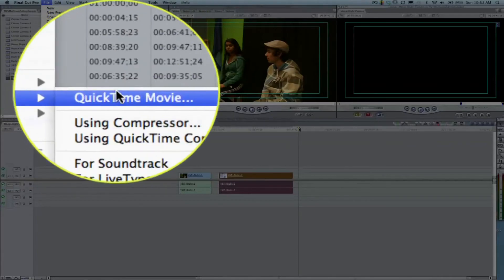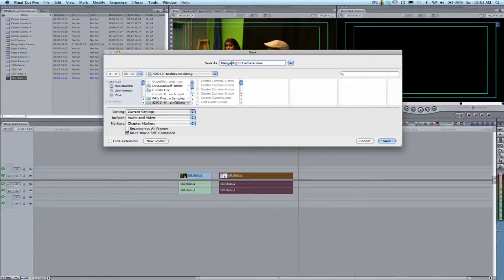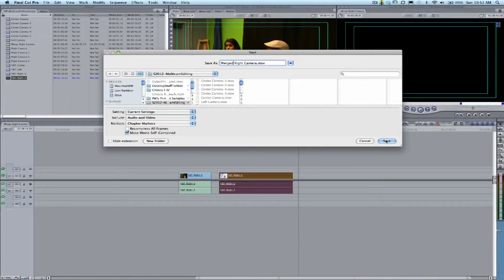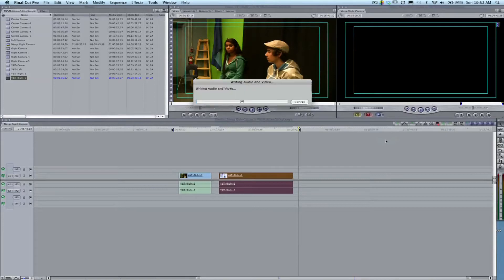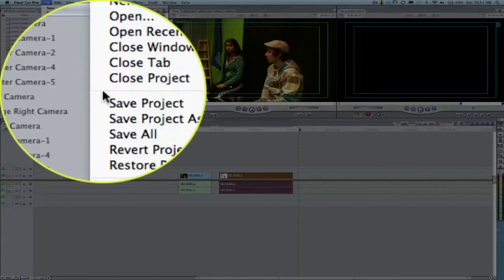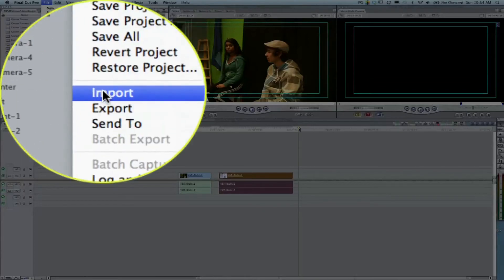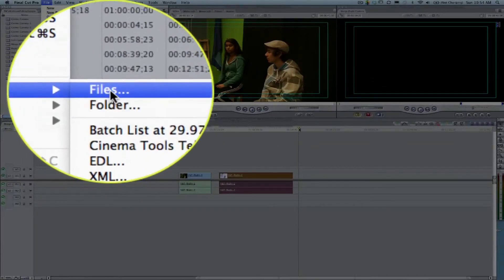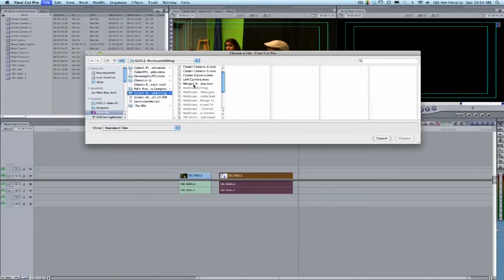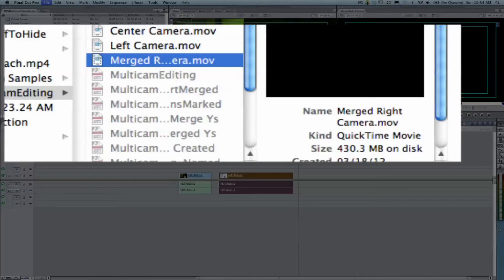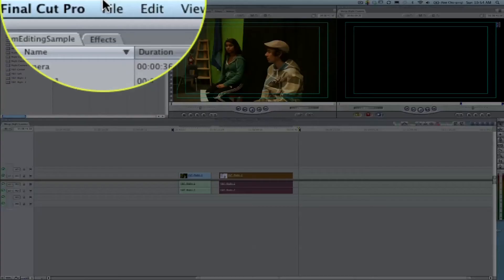We'll go ahead and File, Export, QuickTime Movie, name it Merged Right Camera, and export it out. We'll speed up time here and all of a sudden we go from 1% to 99%—woohoo, the fastest render in the world! Now we'll import that file back in. There's our Merged Right Camera.